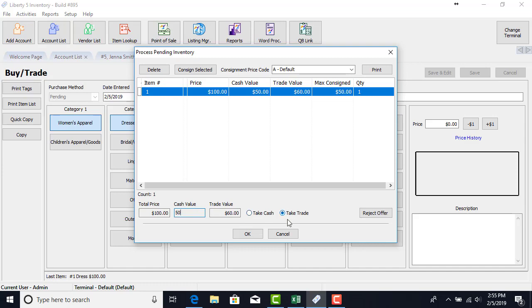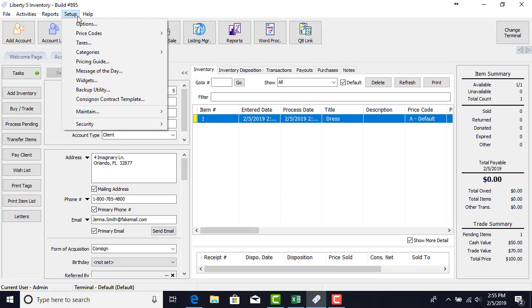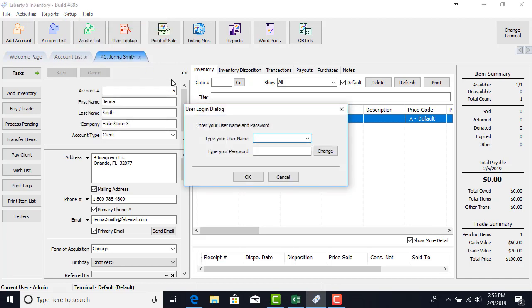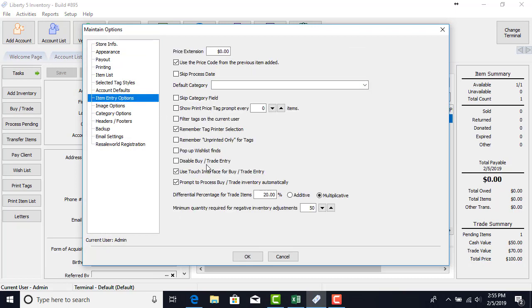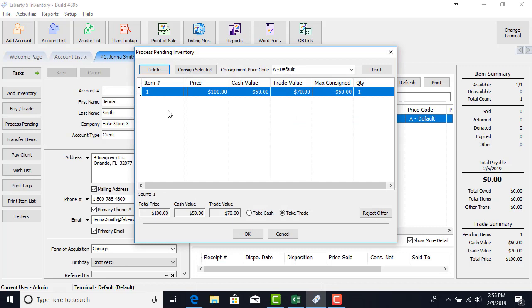Let's go ahead and cancel this one so I can show you the additive. Let's go back and change our settings. Volume's admin again. Item entry options. Let's set this to additive. Click OK. Now we can just process this. So let's click the process button on the left and here we can see how the trade value is now $70.